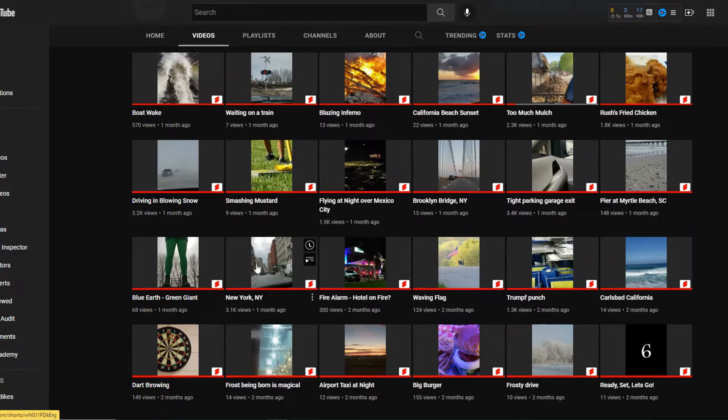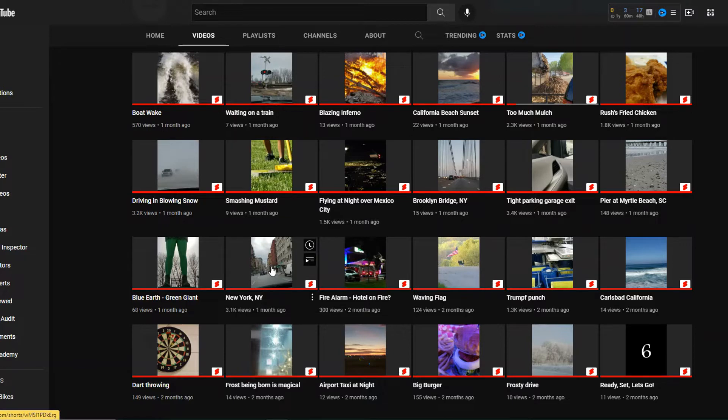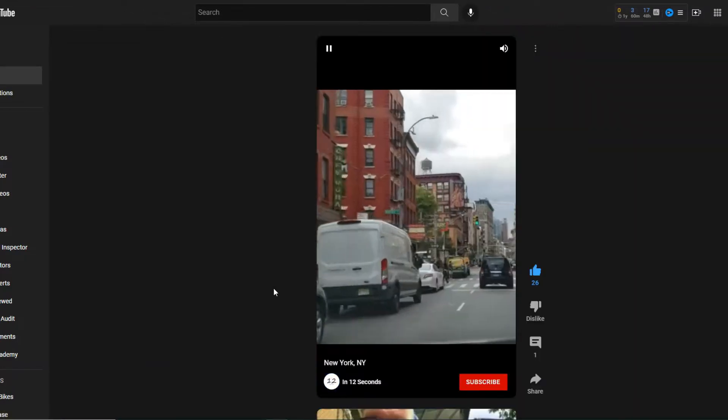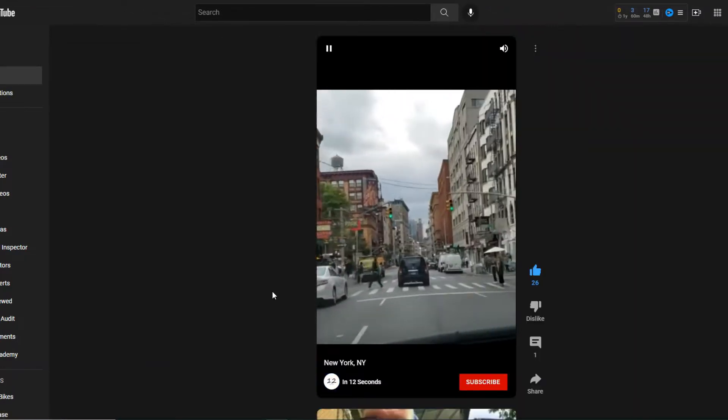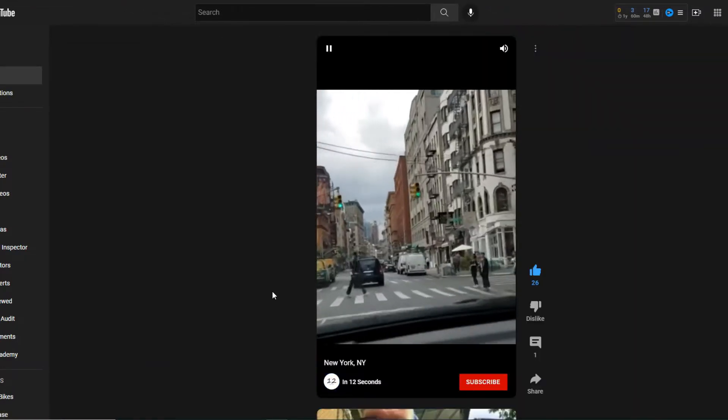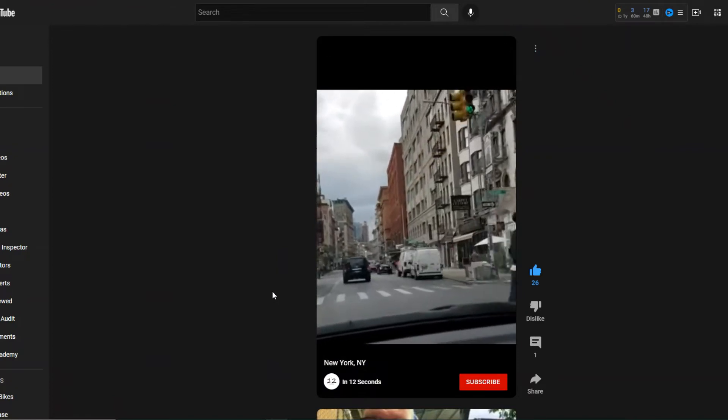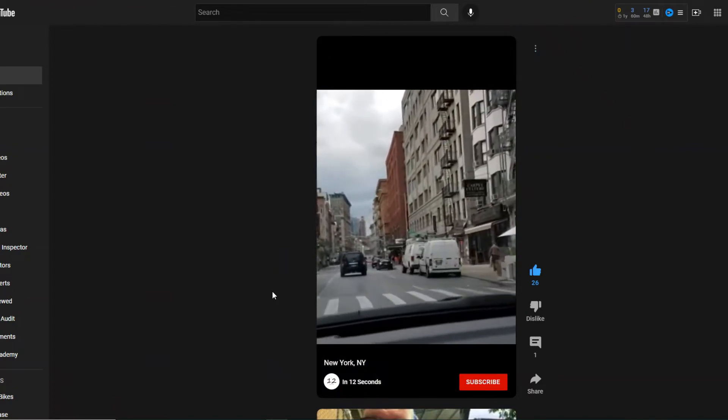This one was a surprise and it wasn't a surprise. 3,100 views for New York, New York. That's literally just a city. But no one probably ever got what this video was about. So let's just play it and see if you caught it.